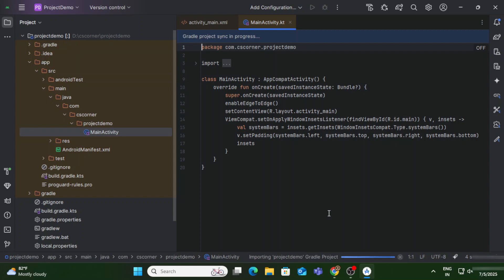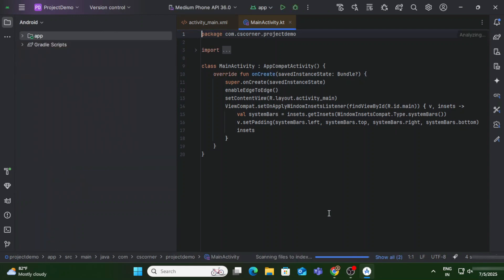My project creation is done. After creating the project, wait a few minutes so that it completes all the processes, otherwise your project will not be created properly. Now I can see my files on the left side.